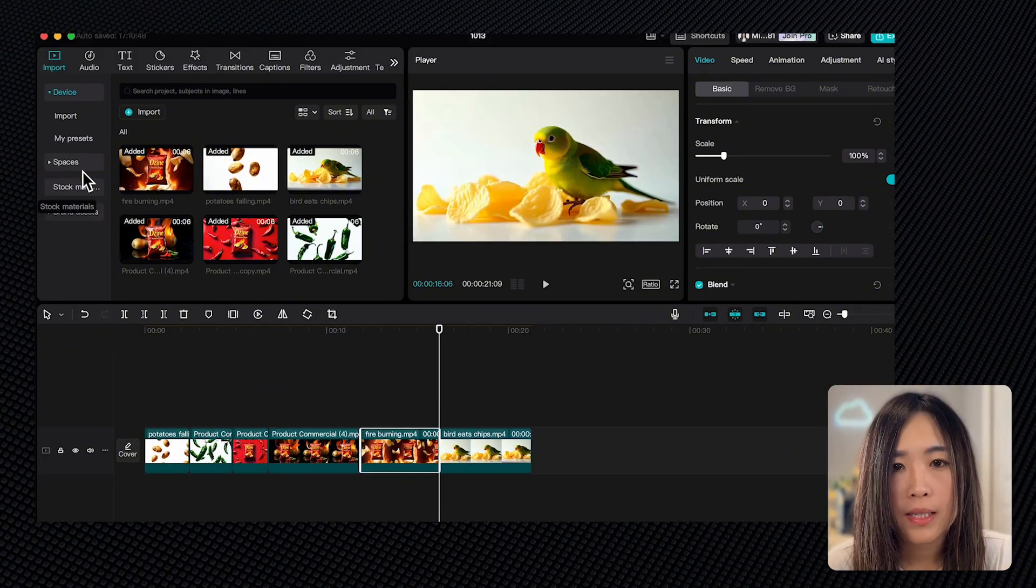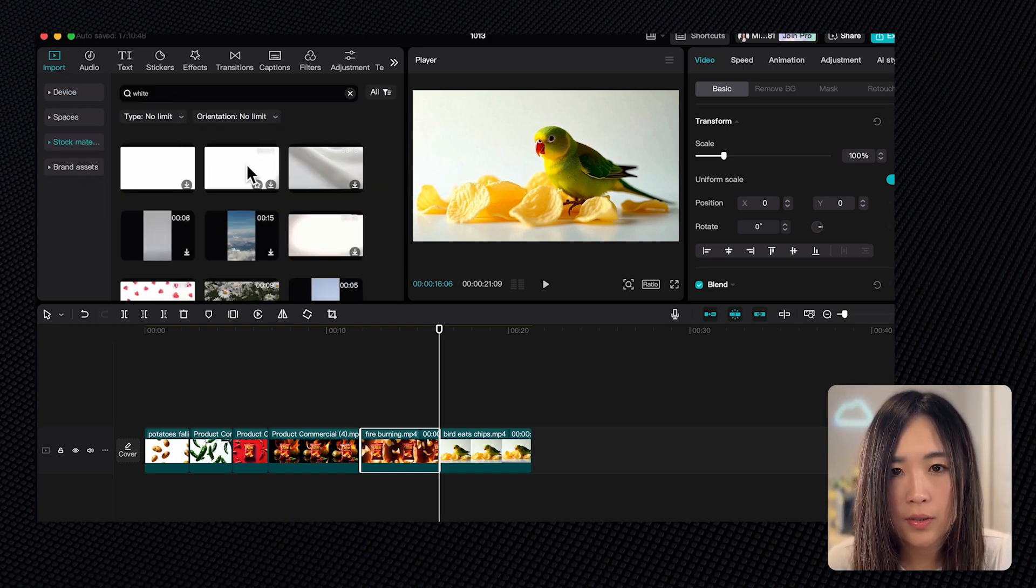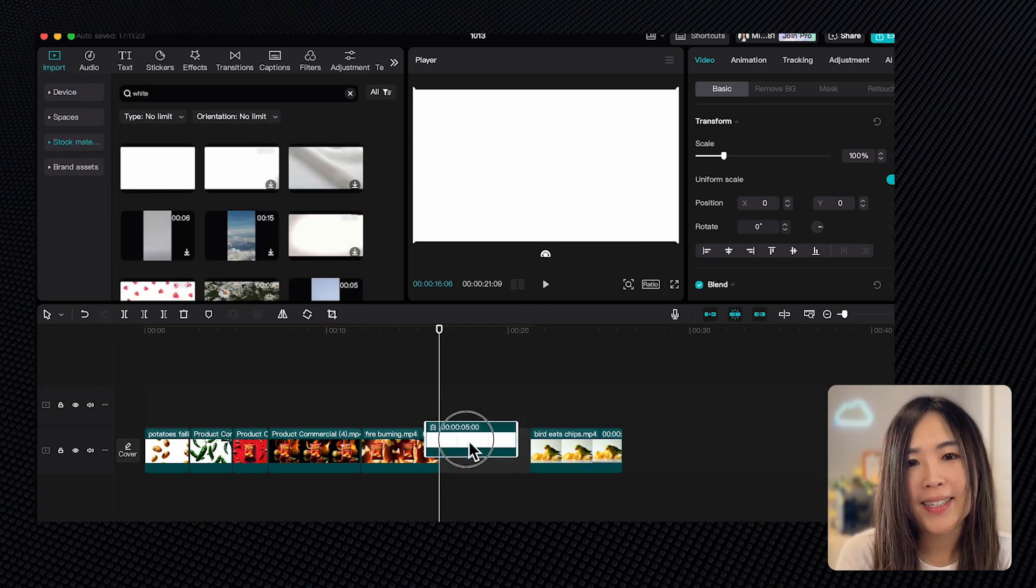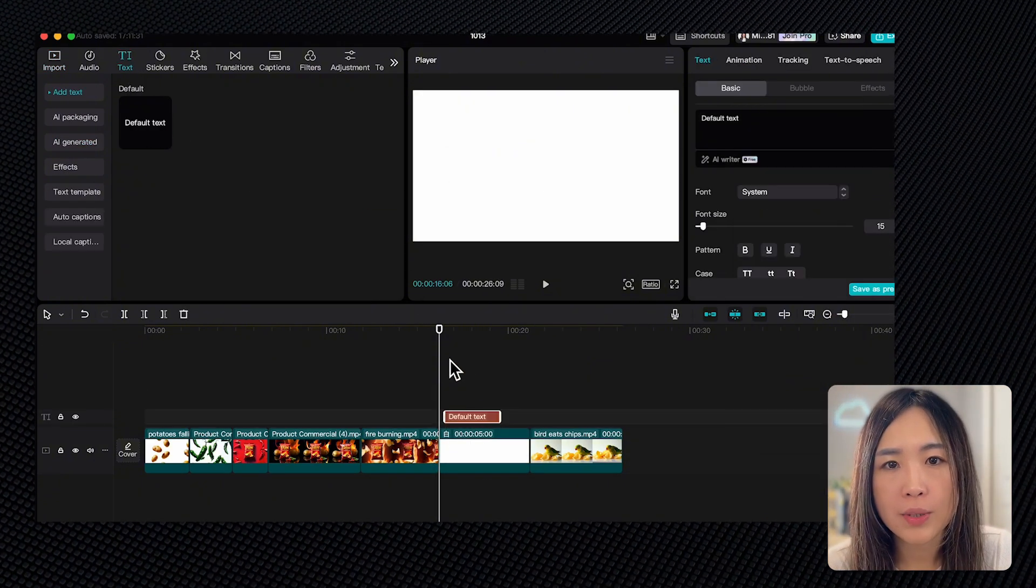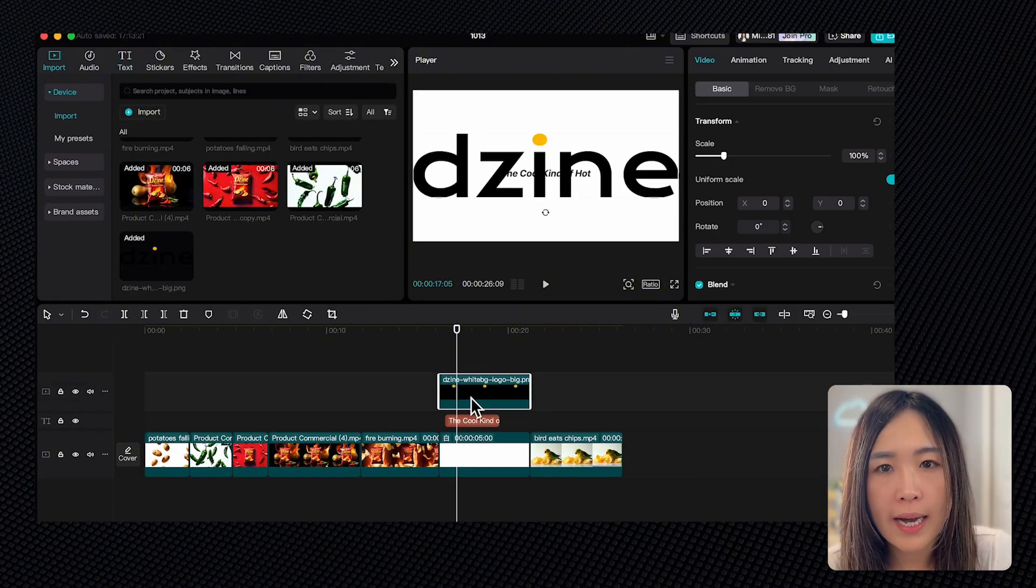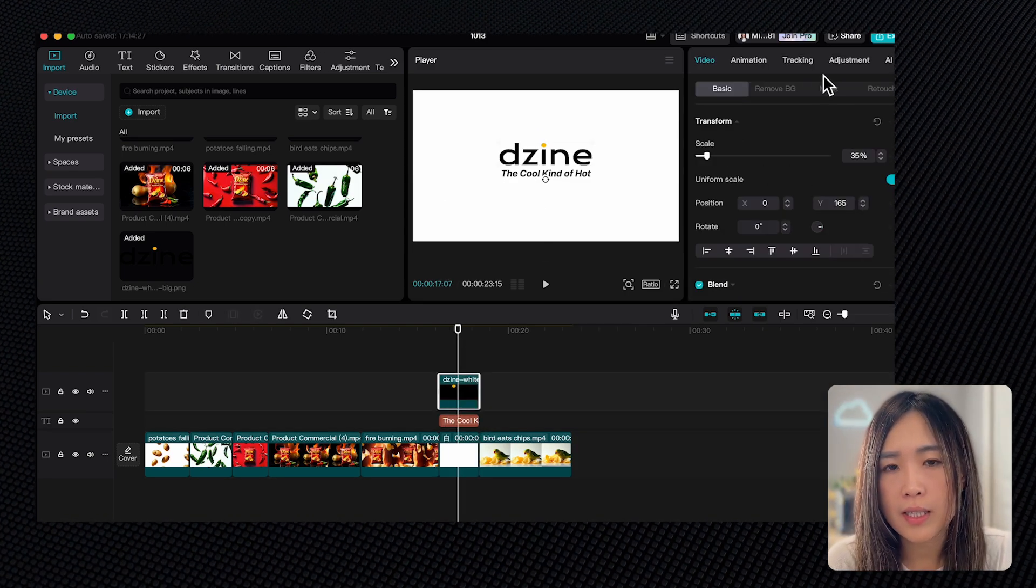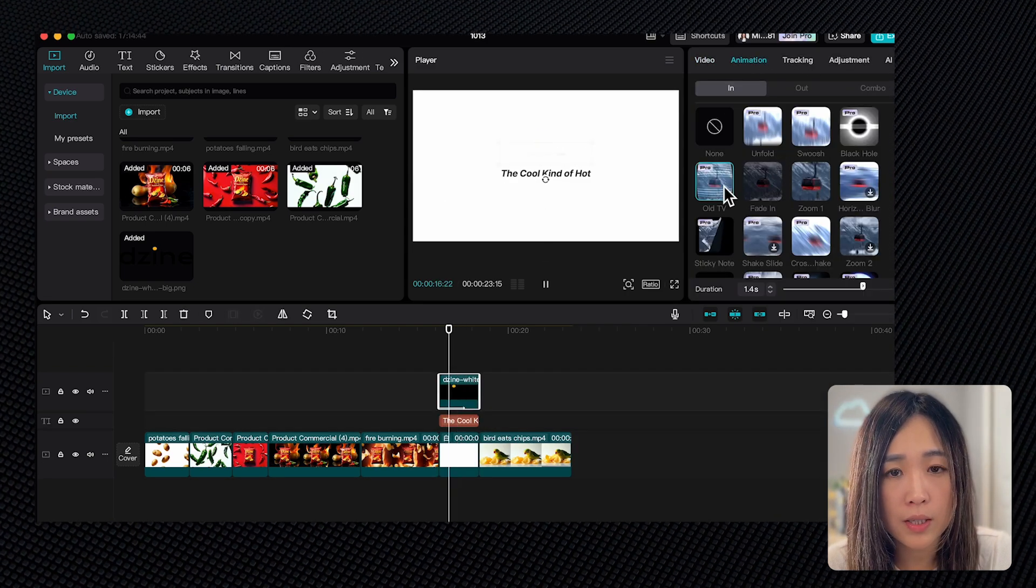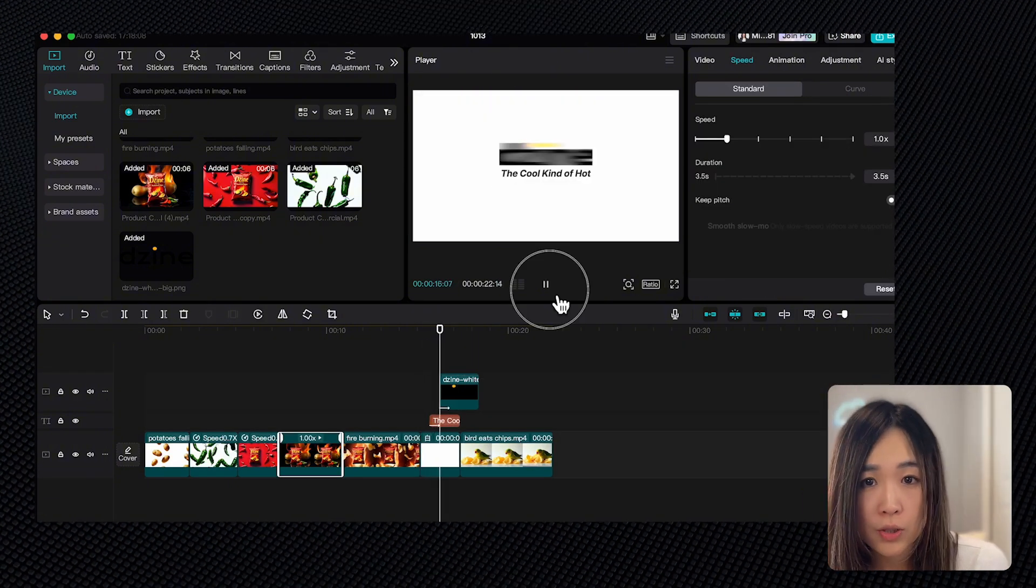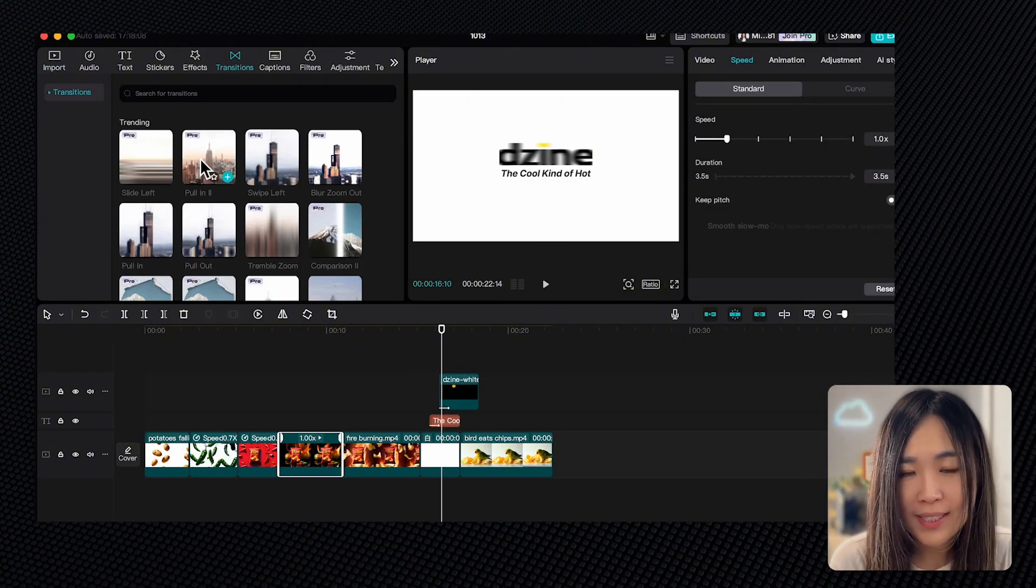Then we drag it down to the timeline. Let's add text and we can adjust how it looks on the right panel. Let's also add a logo. To animate any elements, just select it and apply animations using the animation options on the right top panel. Let's add a transition between these clips. You can find plenty of options in the transition section up top.